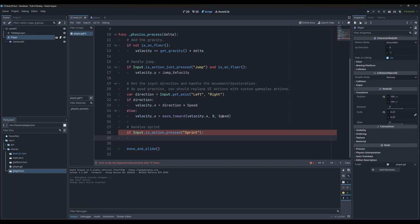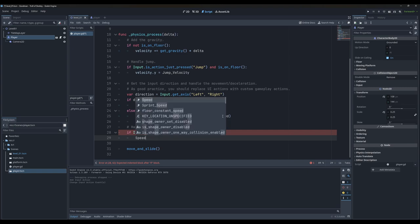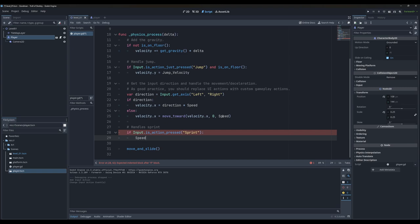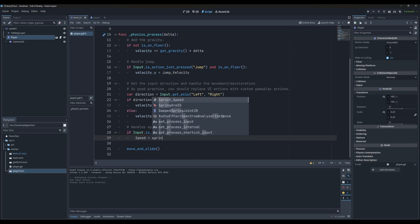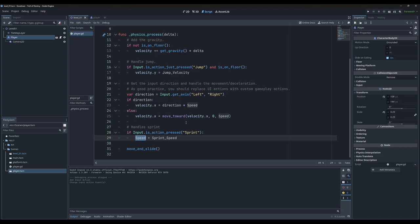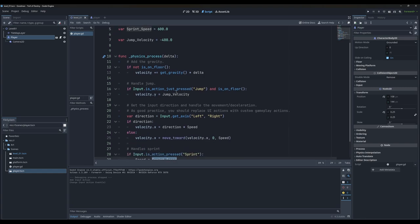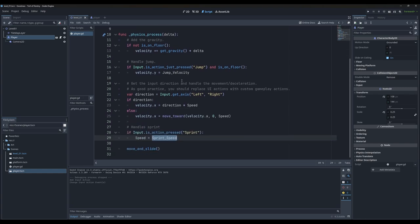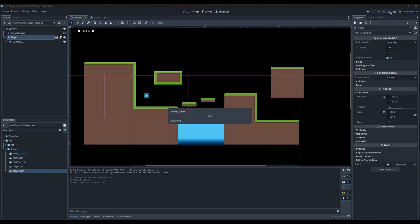Now we can put our condition for what happens if our action is pressed. We're going to take our speed variable — which controls how fast we move — and make our speed equal to our sprint speed. So we've created an if statement: if you're pressing the sprint key (which is Shift), make your speed equal to sprint_speed, which is set to 600. I'm going to press Control+S and let's go test that out.